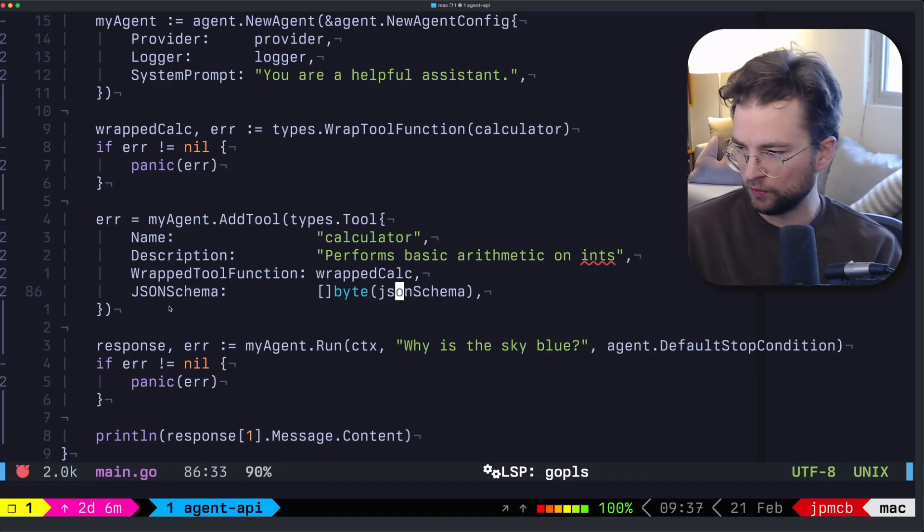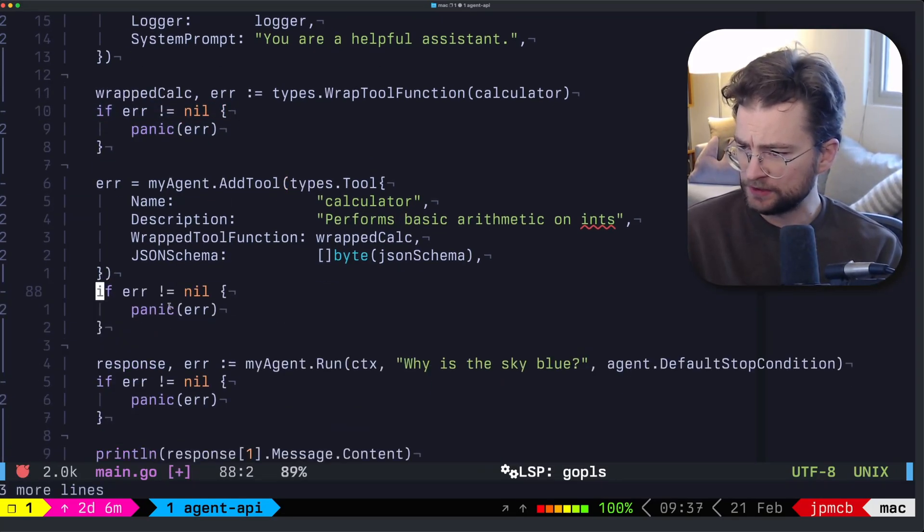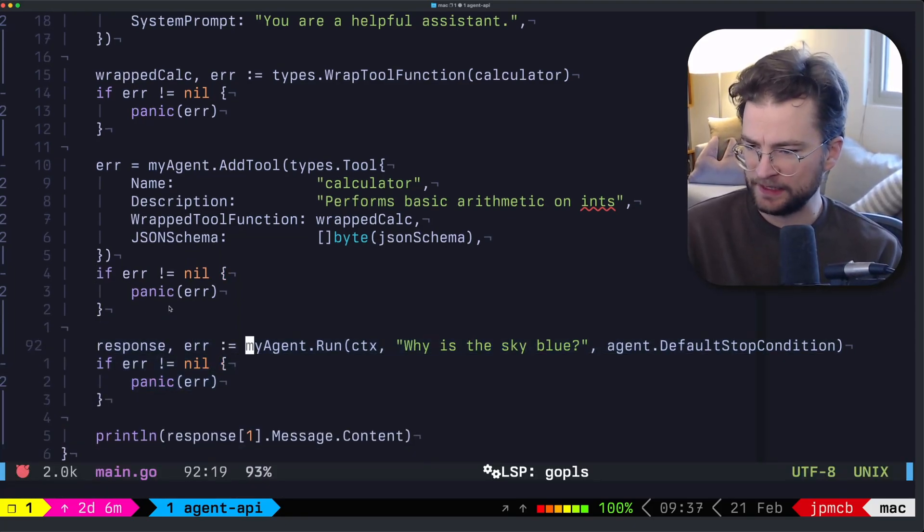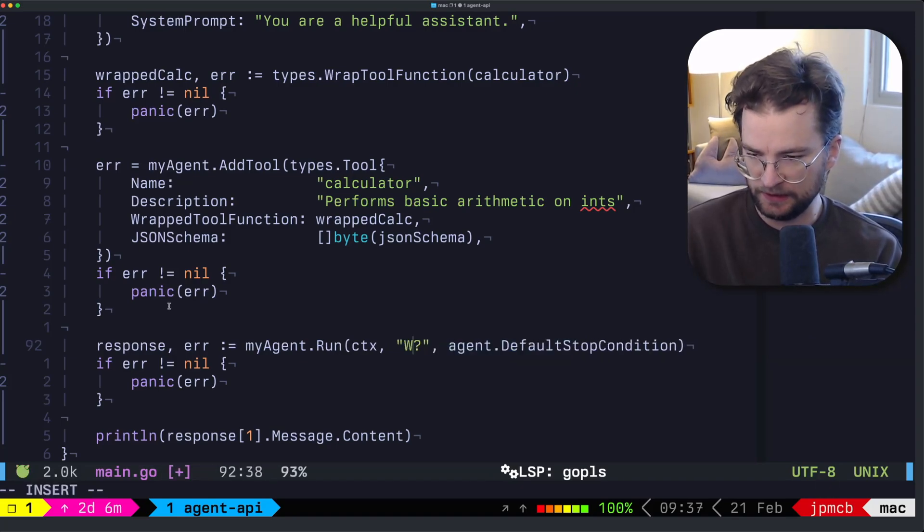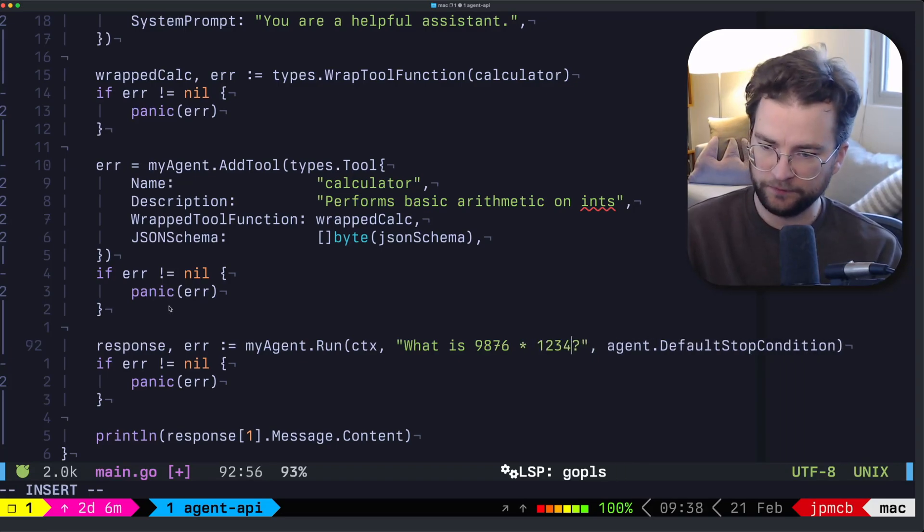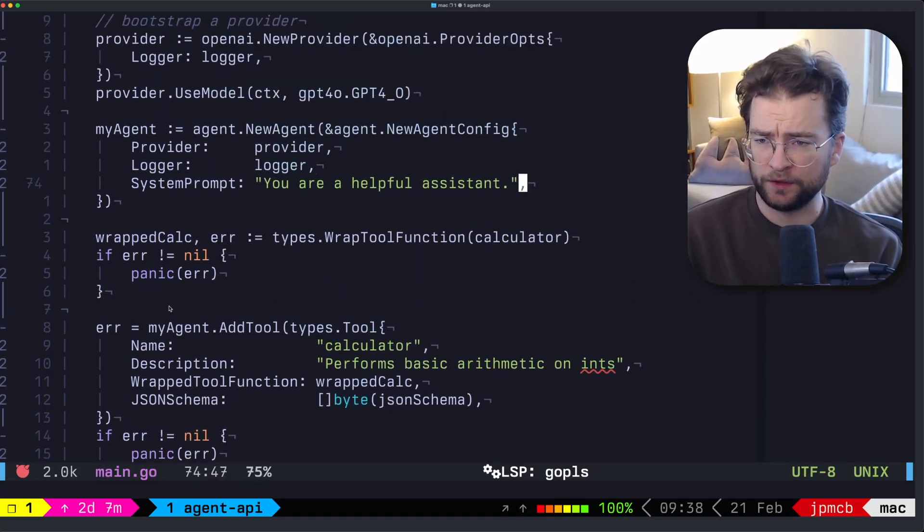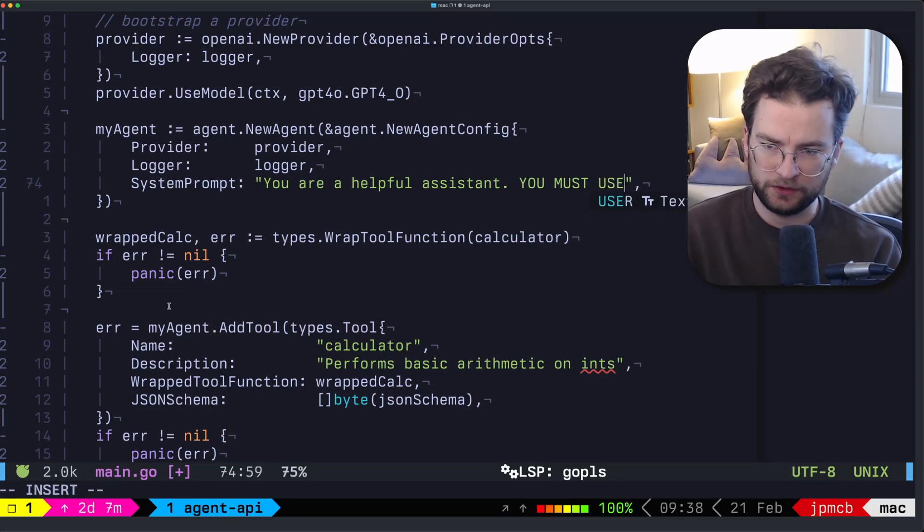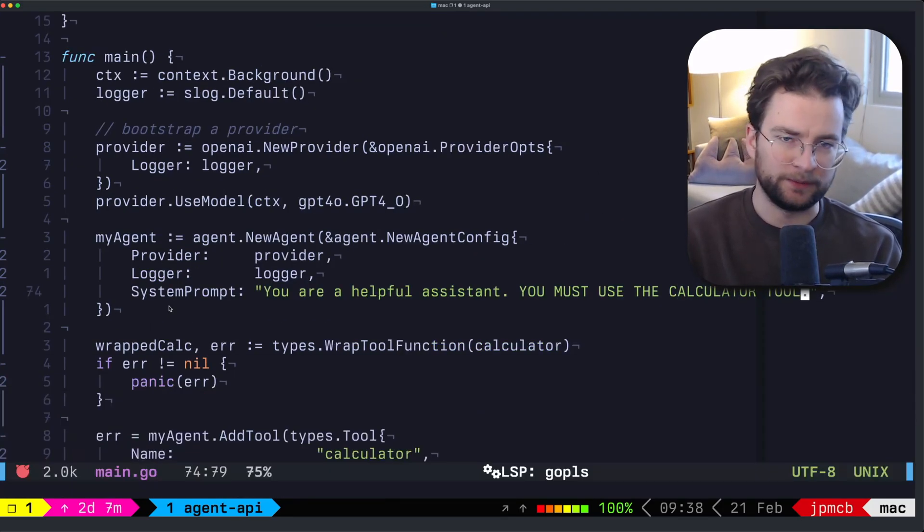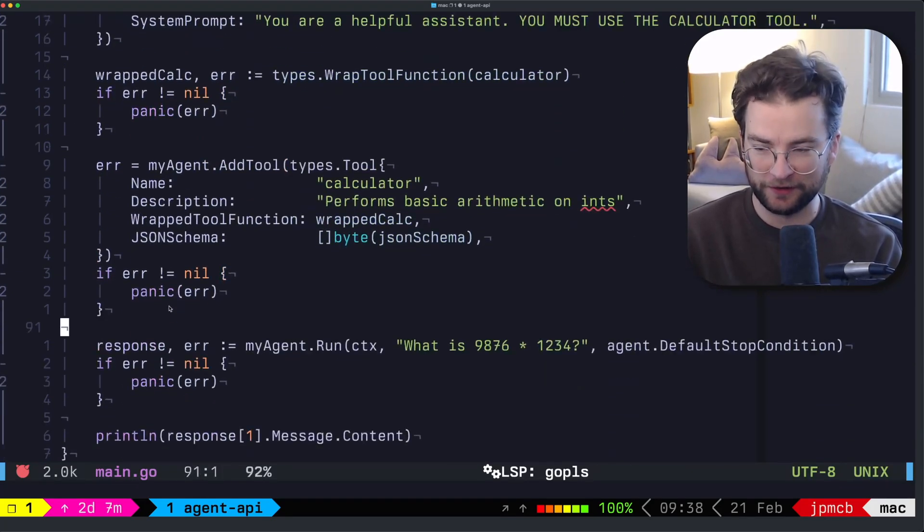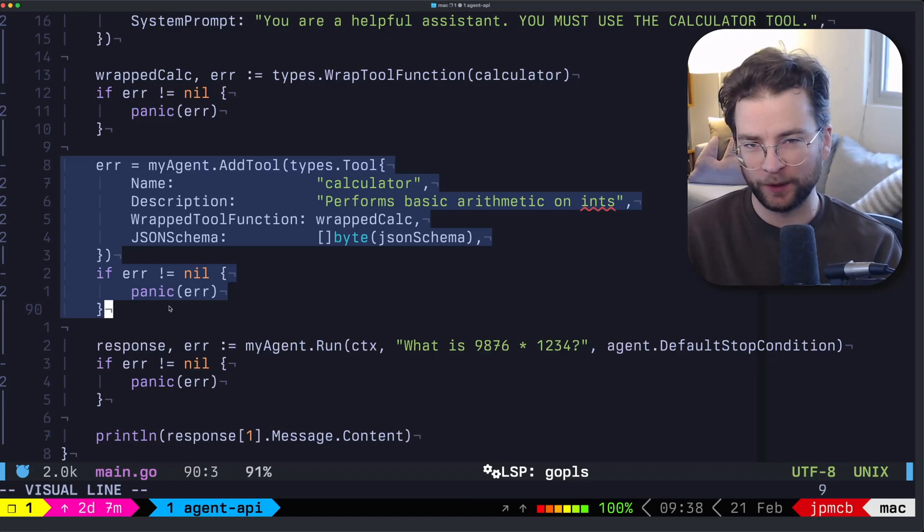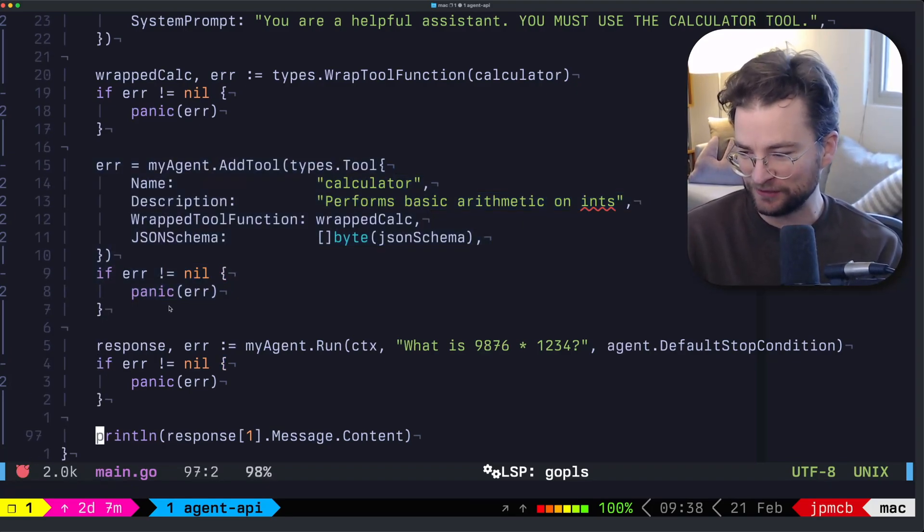Again, we can check for error, simply just panic in this example case. And now when we run our agent, it'll have access to that tool. So let's actually do something interesting. Let's say, what is, I don't know, 9876 times 1234, or something, some math that it should use. And just for the sake of simplicity, let's say, you must use the calculator tool. And that's just a bit of prompt engineering for the sake of this example, to ensure that it's actually going to use our calculator tool. Because sometimes GPT-4.0 is a little ambitious, and just does the math in its head without actually calling the tool.